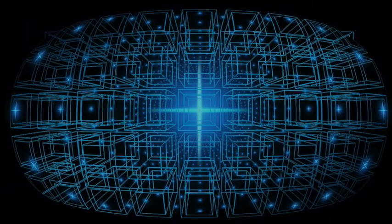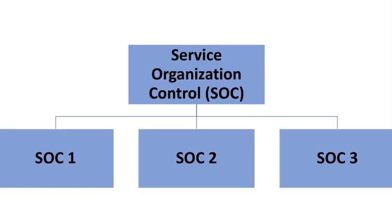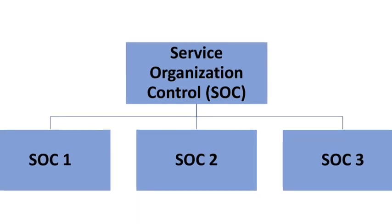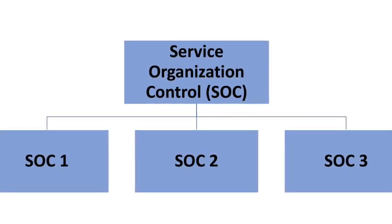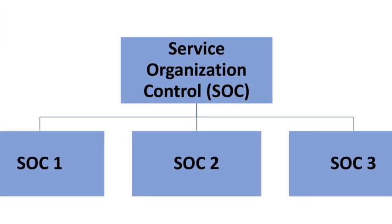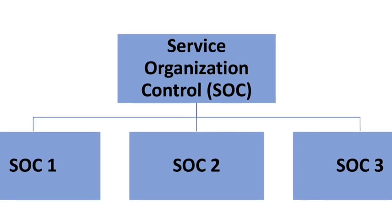In the new SSAE 16 standard there are three reports available namely SOC 1, SOC 2 and SOC 3. So let's discuss each one of these in more detail.